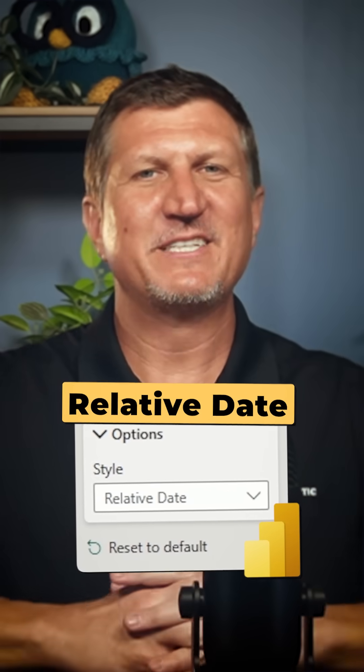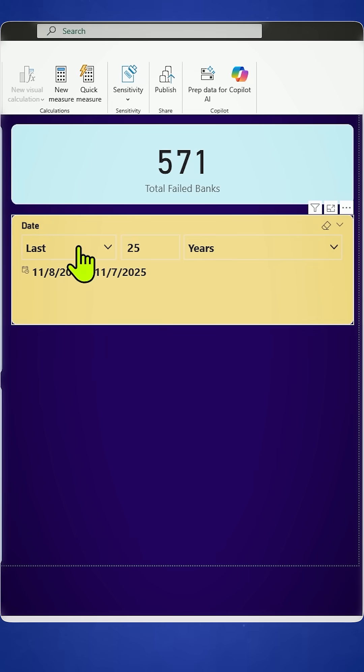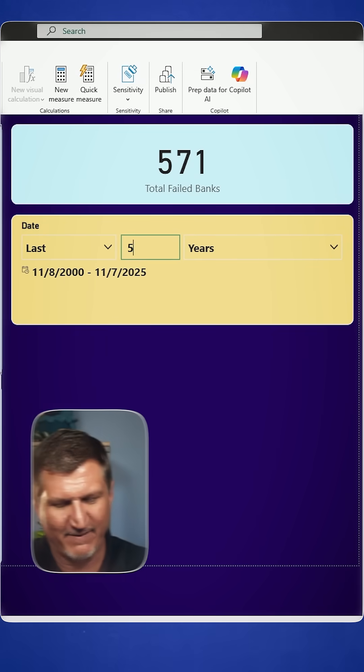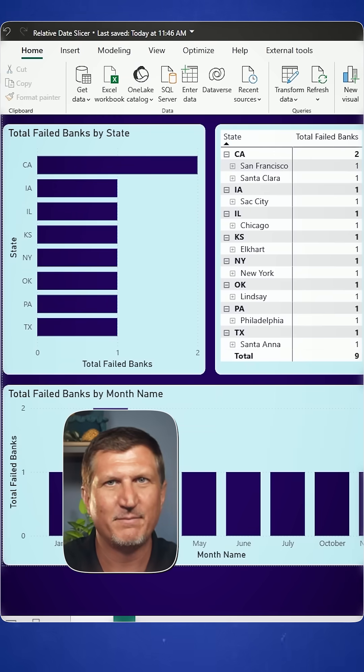I just wanted to show you the relative date slicer that allows me to look at, let's say, five years of data.